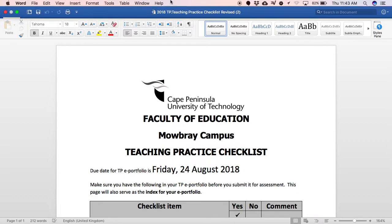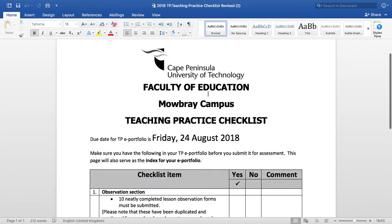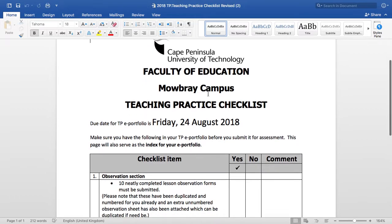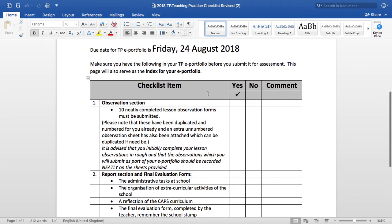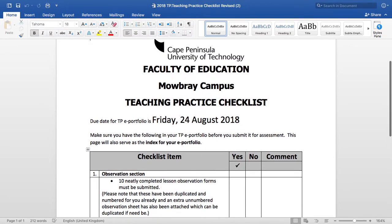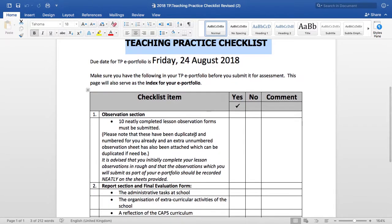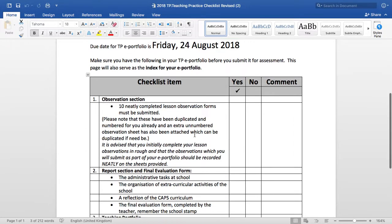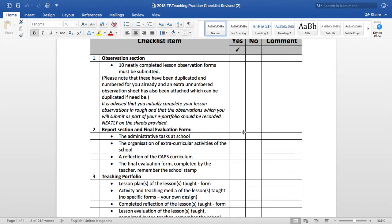G'day students and welcome to the session where I'll explain how to create your e-portfolio for teaching practice. To create your e-portfolio, you need to ensure that you have the teaching practice checklist, because it's a document that you'll be looking at when creating the portfolio itself.